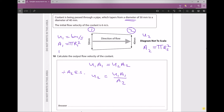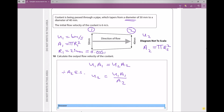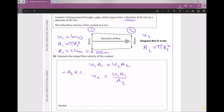For r1: the radius is half the diameter, so 25 mm. Dividing by 1000 to convert to meters gives r1 = 0.025 m. For r2: half of 40 mm is 20 mm, and converting to meters gives r2 = 0.02 m.